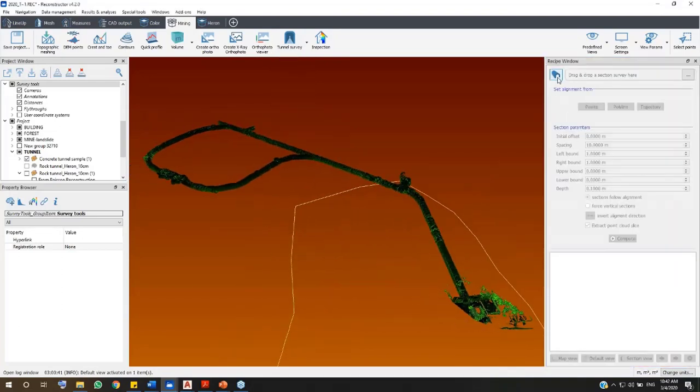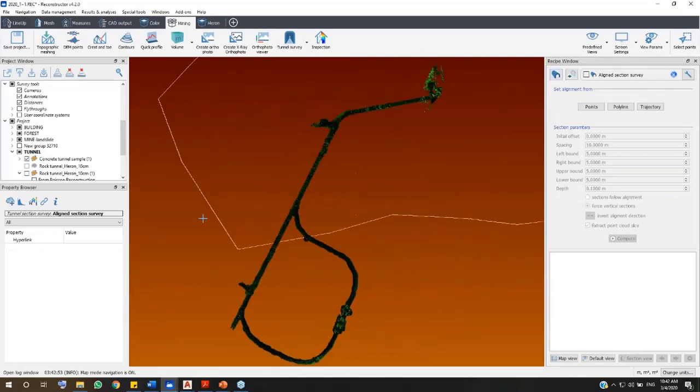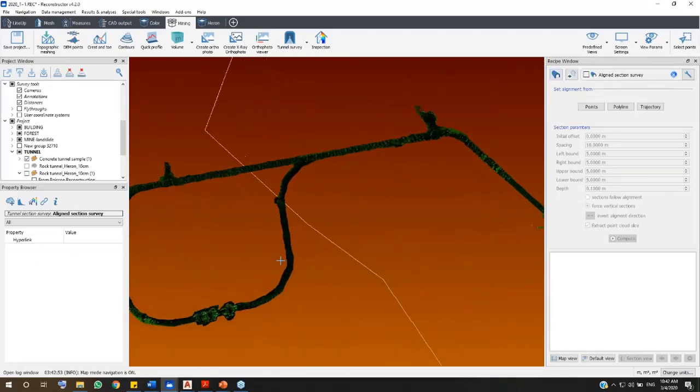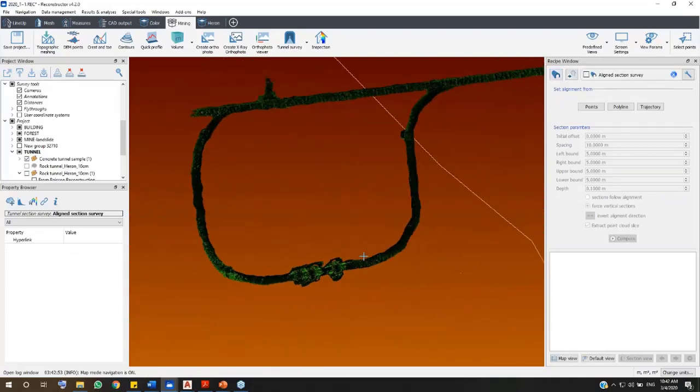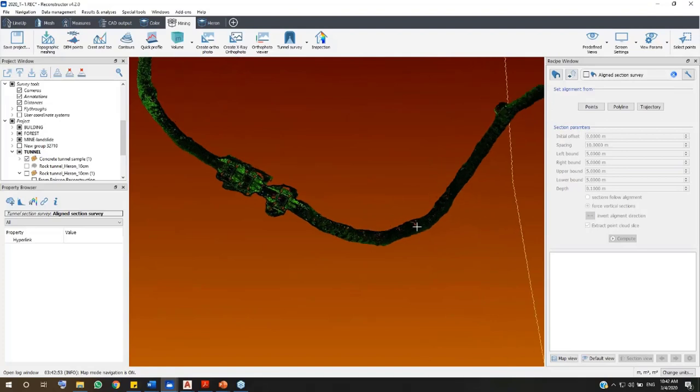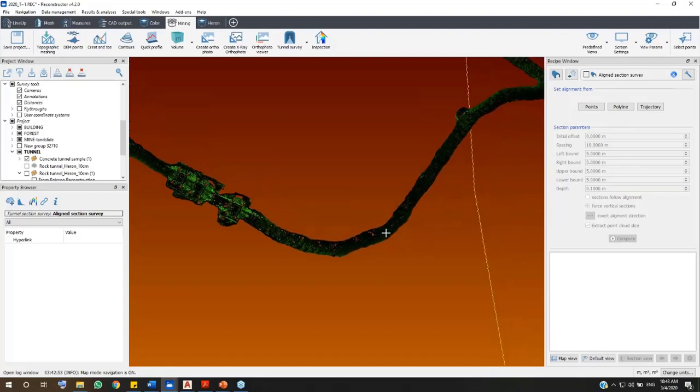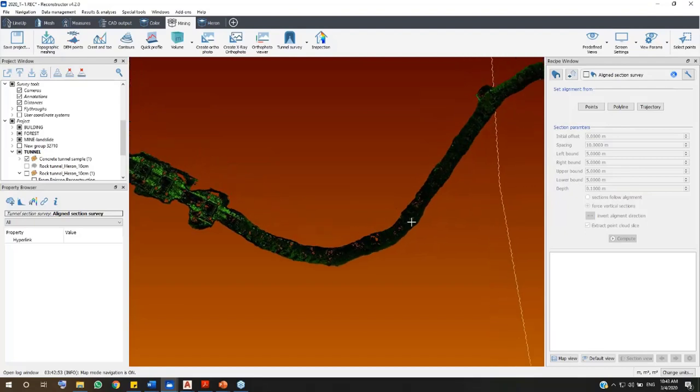In the Recipe window, create a new survey clicking here. The software provides different options to define the alignment of the sections that you want to extract along the tunnel survey. For example, we are going to create an alignment by points.